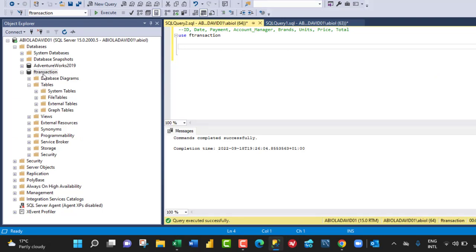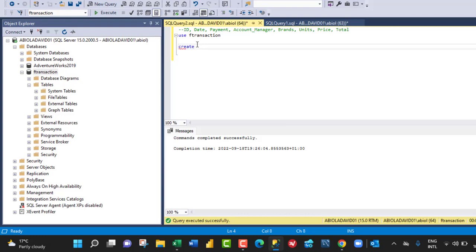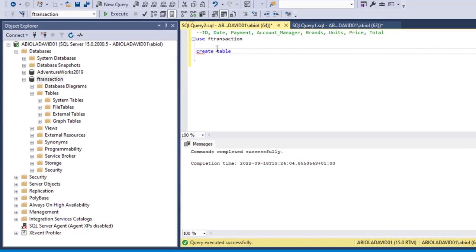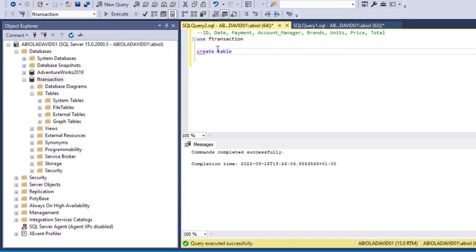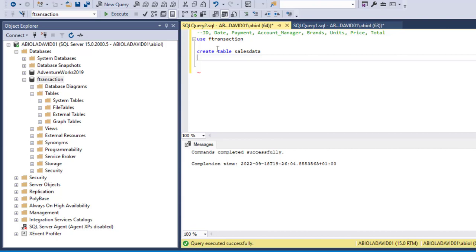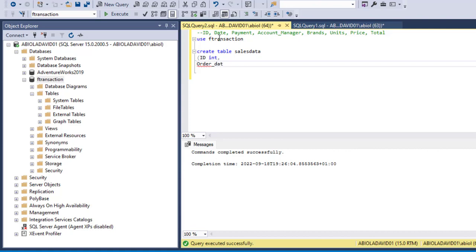Now basically we're going to use this F transaction database and we have used that as the right database. So to create our table all you need to do is to type CREATE TABLE and give a name for your table. So I'm going to call this one sales_data. Now we need the number of columns and the appropriate data type. So the first column will be ID and it's going to be integer, comma. We're going to use what's called order_date, and this is going to be datetime data type, comma.